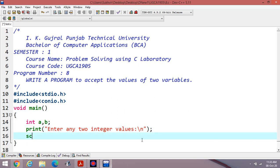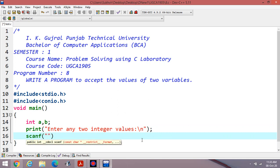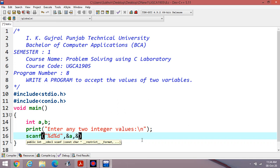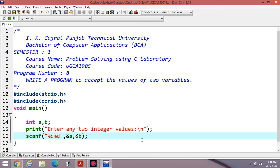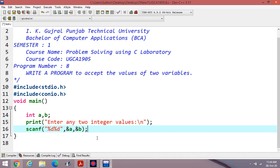Then print a message to enter any two integer values. For scanf, you enter two times percentage D — %d is the control string to enter an integer value. In the previous program, sometimes we entered a single %d. Then ampersand A and ampersand B are used as the addresses. In this way, you can enter two values.